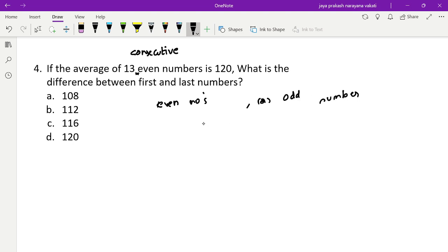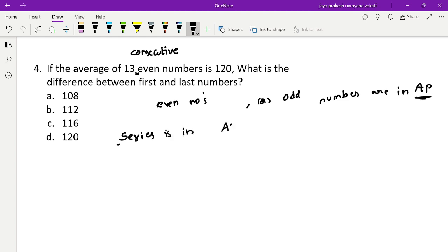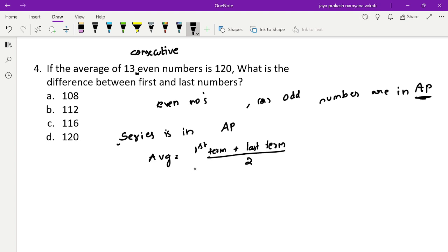Consecutive natural, even, or odd numbers are always in AP. When a series is in AP, the average equals the first term plus the last term divided by 2, or equivalently the middle term.